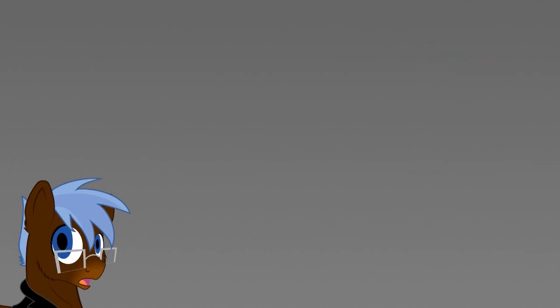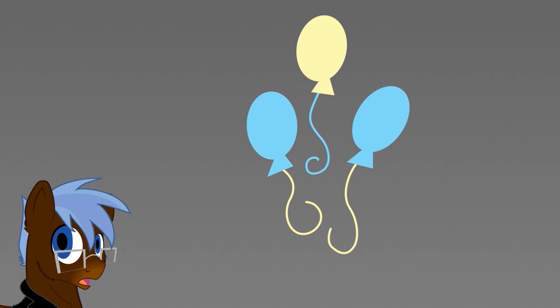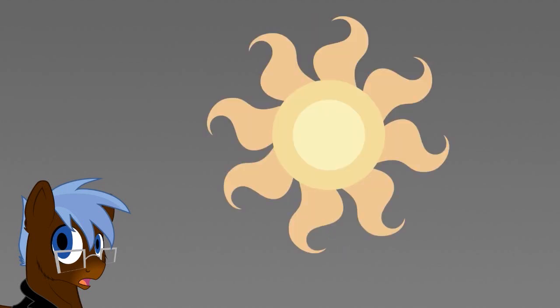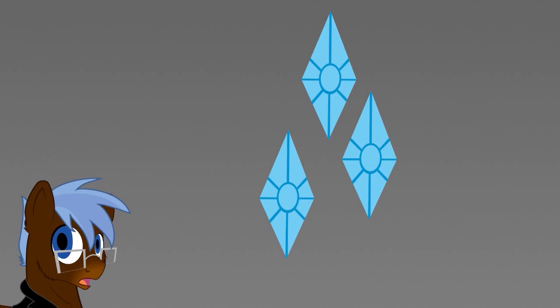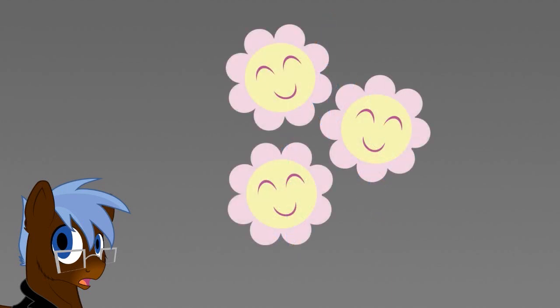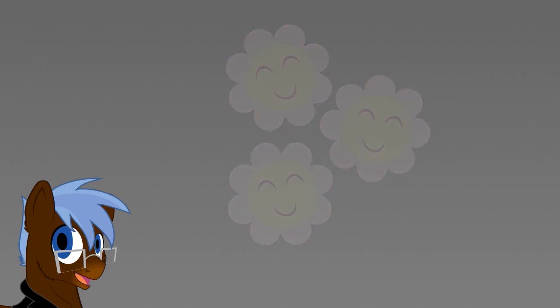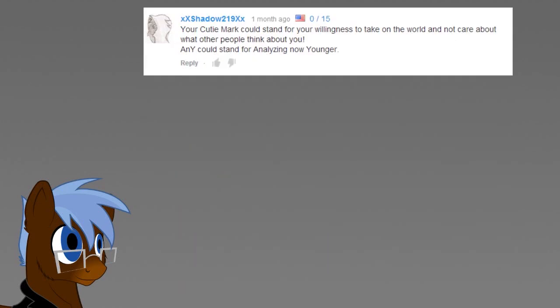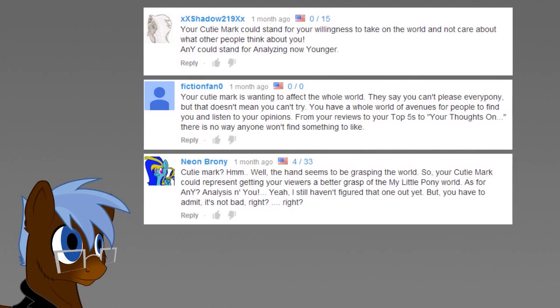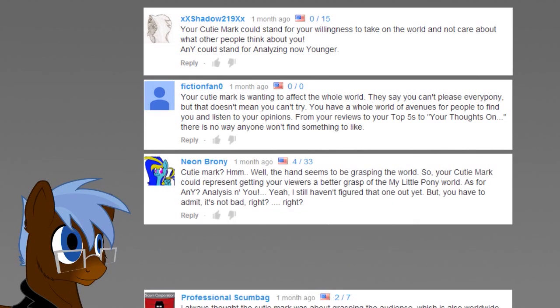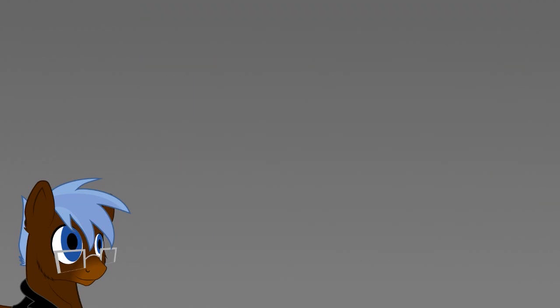As we know from the show, a special talent and meaning of a cutie mark can often not simply be described in a single phrase, like magic, parties or world domination. Sometimes they symbolize rather complex concepts you can only describe but not easily point out with a single word. That's what I intend to go for from now on with the new, official meaning of my cutie mark. Its meaning is a combination of the following ideas: my willingness to take on the world in my thrive to affect it, to get my viewers a better grasp on things and that for an audience worldwide. Now for the wannabe acronym ANY.